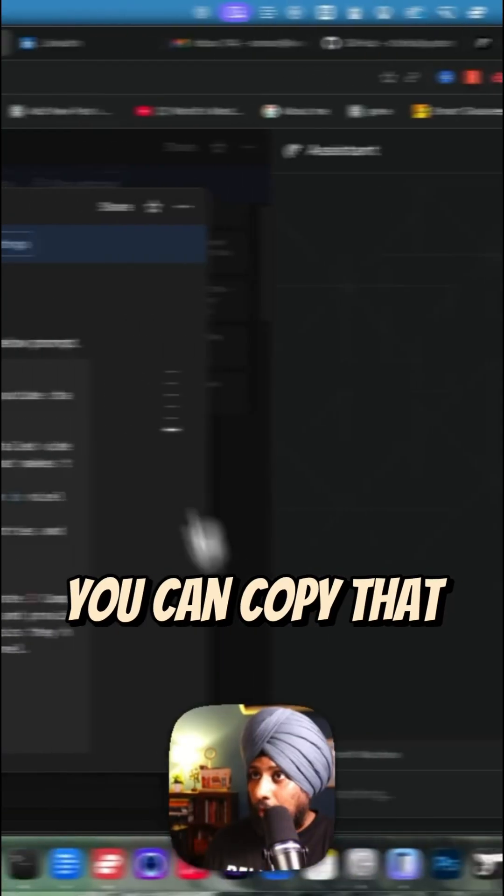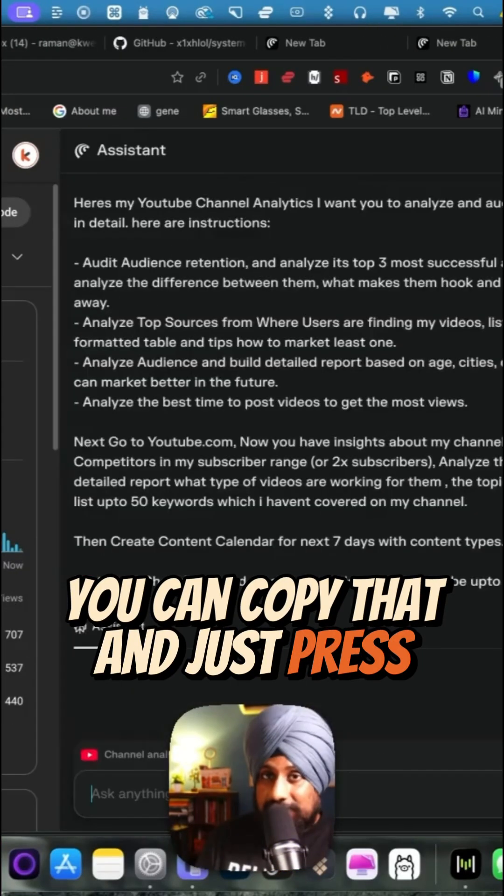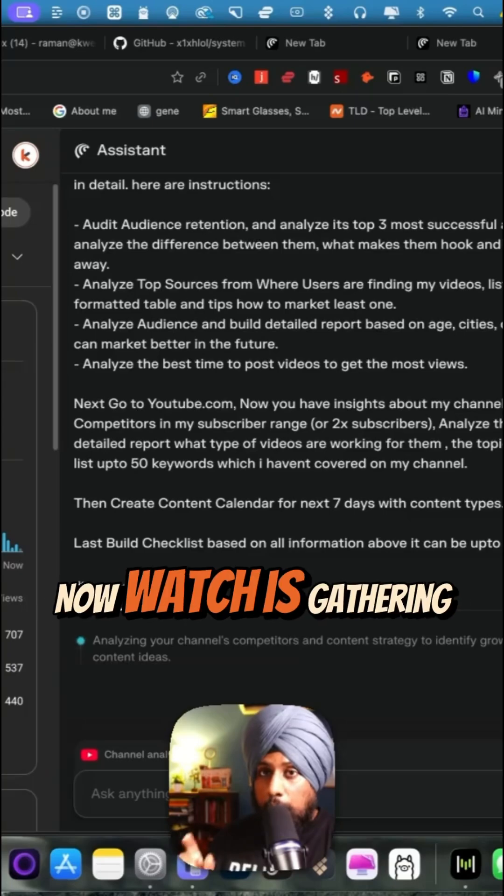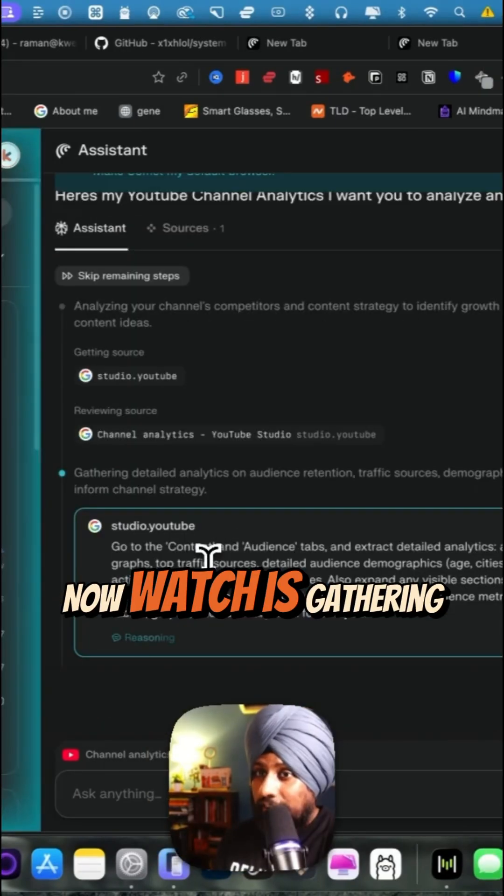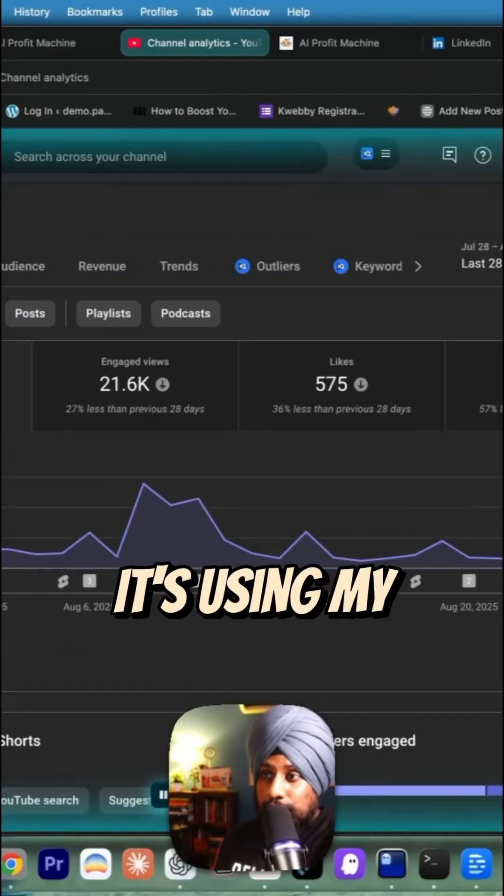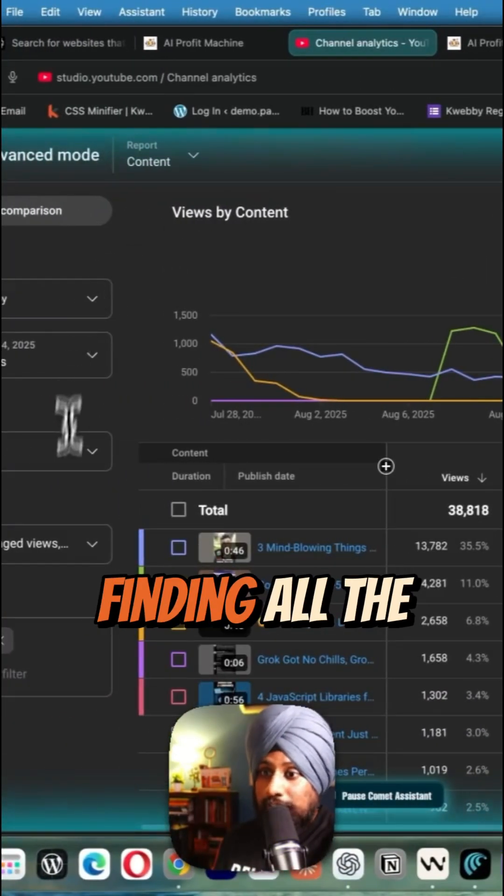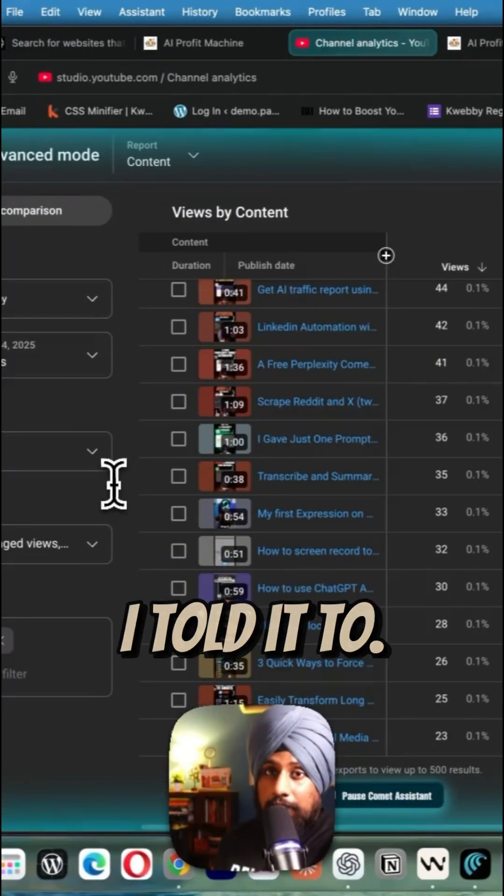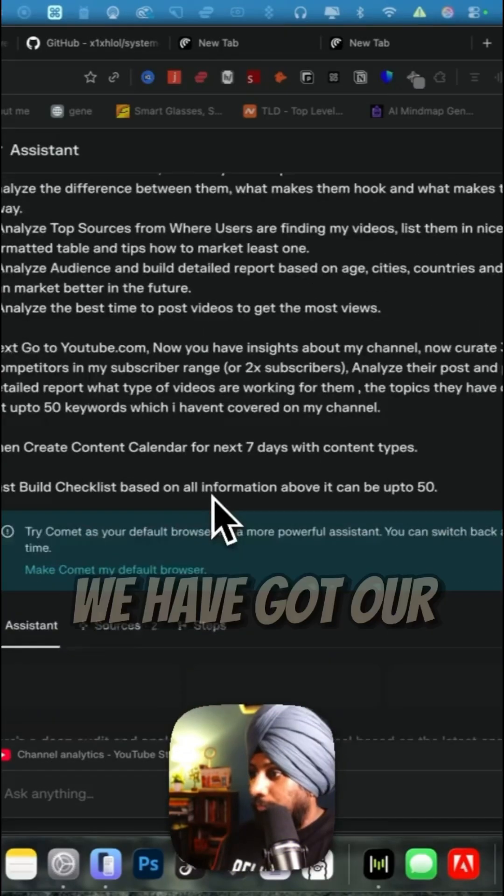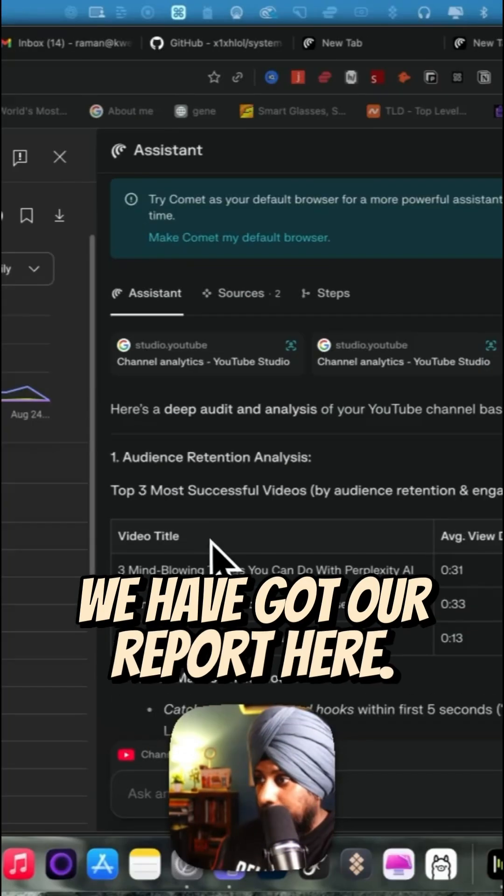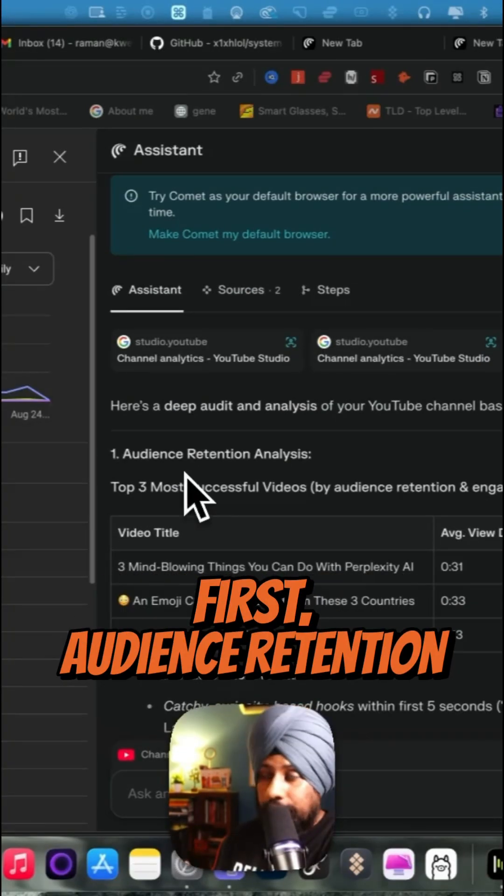You can copy that, paste, and just press enter. Now watch as it's gathering all the information. It's using my analytics and finding all the metrics that I told it to. We have got our report. First, audience retention analysis.